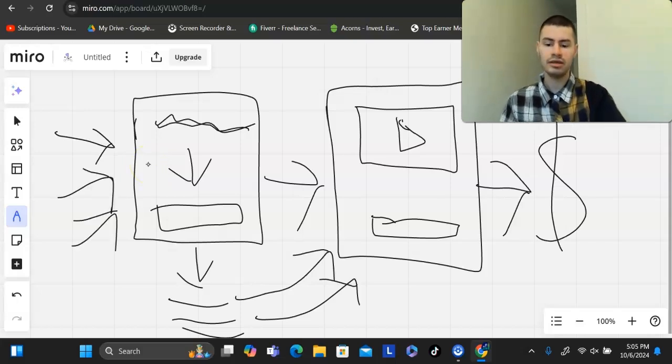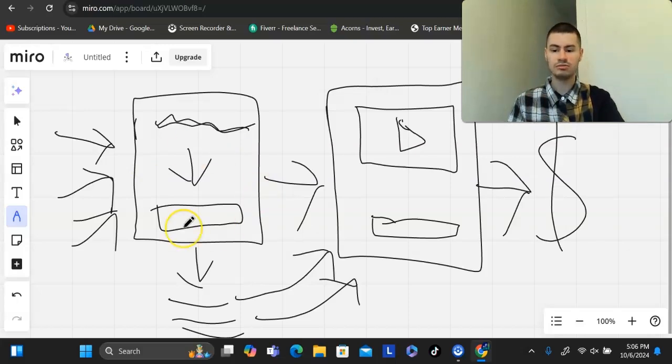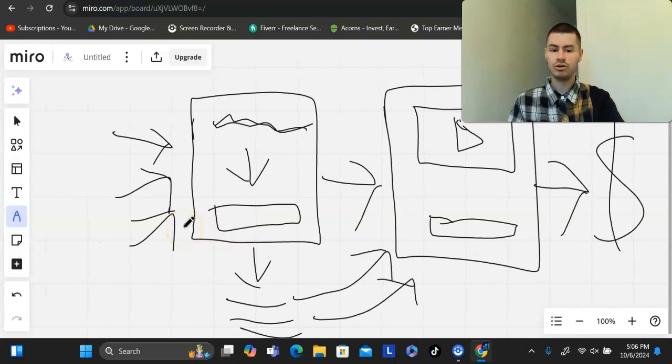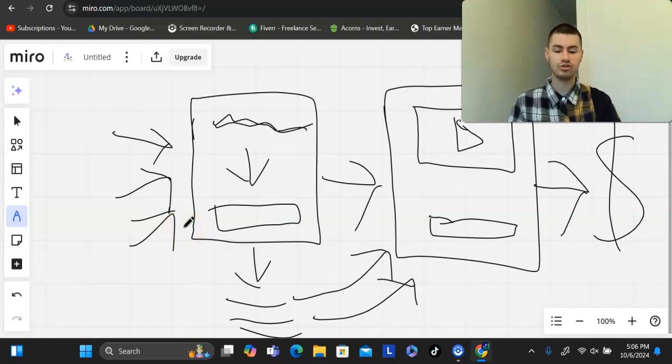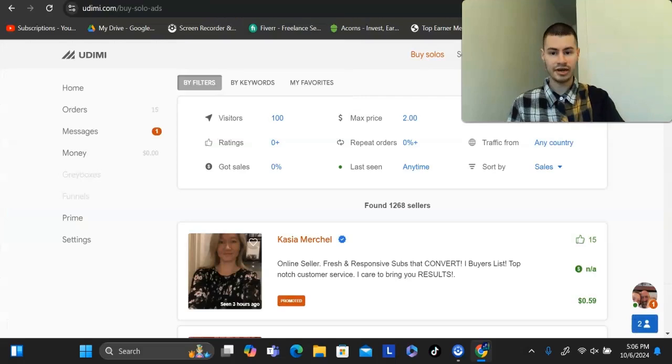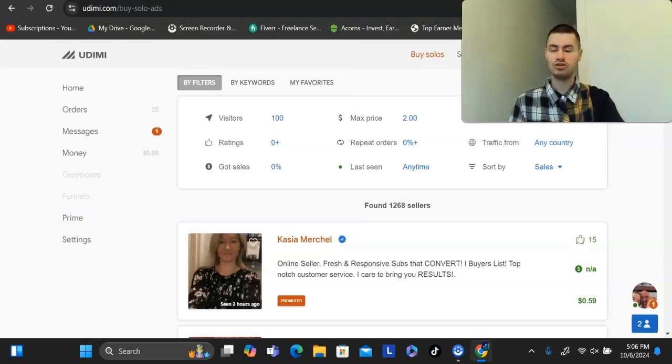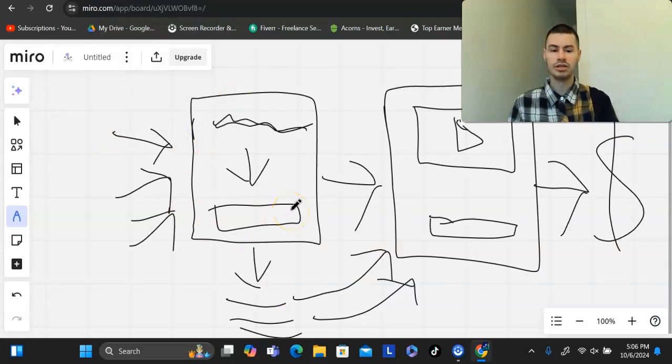The two traffic sources that I use, I will talk about them in this video, but you could use anything. There is Facebook, there's Instagram, there is TikTok, there's YouTube. You could even do solo ads. You could do paid Facebook ads. You could do YouTube ads. There's plenty of ways out there that you can get traffic to this link.